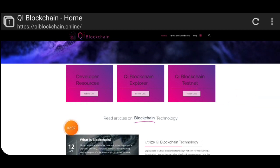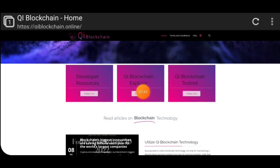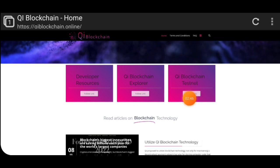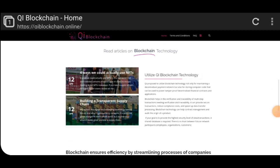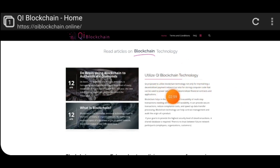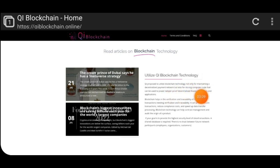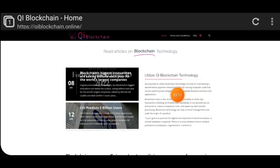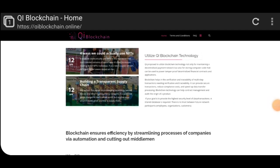Here you can see how the Qi Blockchain is working and developer resources — follow the link for more information. Here is the official Qi Blockchain Explorer. The Qi Blockchain testnet is also ongoing. You can also see official articles on blockchain technology. Qi proposes to utilize blockchain technology not only for maintaining a decentralized payment network, but also for storing computer code that can power tamper-proof decentralized financial contracts and applications.